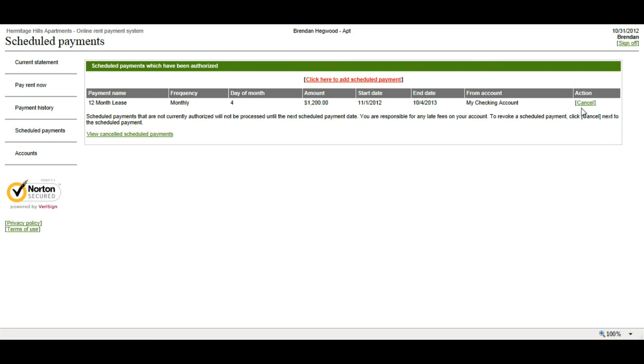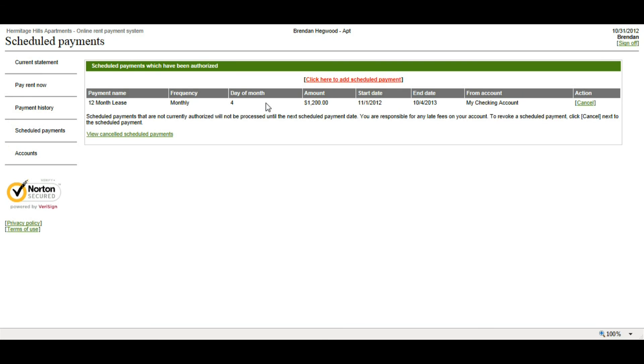Now, over here, there's a cancel button. So, at any time, let's say this is set up to pay 12 months of rent and six months into it, I need to make some changes or something, I can cancel the scheduled payment at any time. And also, if you move out and there are still scheduled payments set up in here, it'll automatically cancel those scheduled payments when you move out. So, that's a nice little feature to know that you have complete control over these scheduled payments.